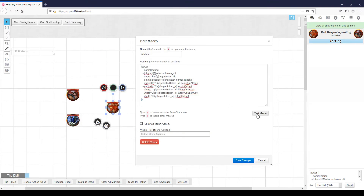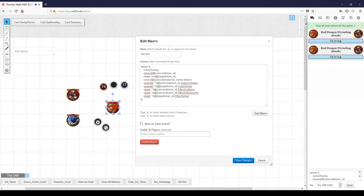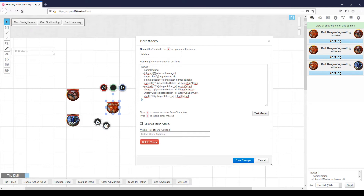Let's run that macro again, attacking from the dragon to the barbarian. This time we select the barbarian as a target, and we hear a nice growl effect when the wyrmling attacks. If the wyrmling attacks the axe beak, the same thing happens. So we've got one audio effect now dependent on the wyrmling attacking, and we haven't changed the macro at all.